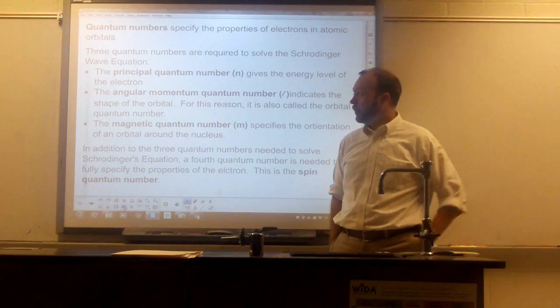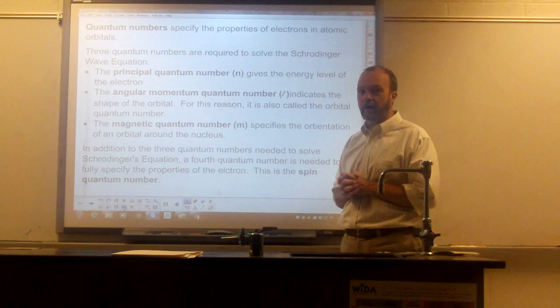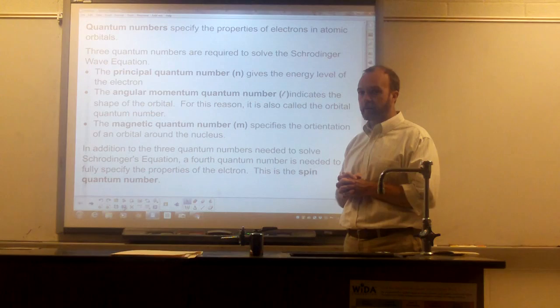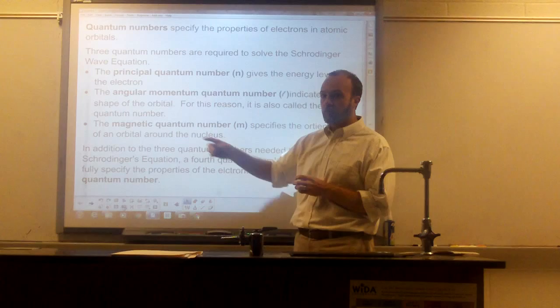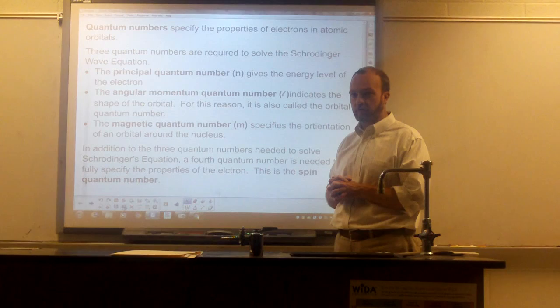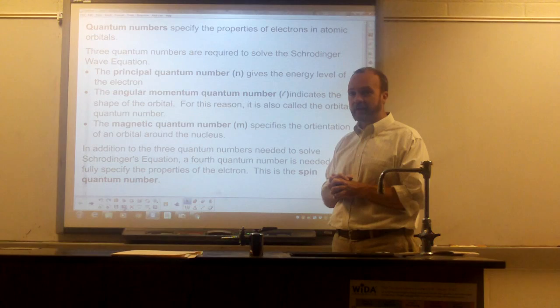The angular momentum quantum number tells you the shape of the orbital — the type of orbital — that is, it tells you the shape of the electron cloud and where the electron is likely to be. Because the angular momentum quantum number tells you the shape of the orbital, you'll also sometimes hear it called the orbital quantum number. The third quantum number associated with Schrödinger's equation is the magnetic quantum number, which tells you the orientation of the different orbitals — the different ways that you can turn them in relation to each other. Those three quantum numbers come directly from Schrödinger's equation. But to fully describe an electron in an atom, we need a fourth quantum number, called the spin quantum number. The spin quantum number is associated with certain magnetic properties of the electrons.